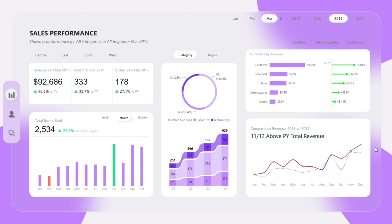But most importantly, this dashboard helps business leaders quickly spot weak areas, whether it's a declining category, region, or month. Prepare for meetings or board reviews faster using dynamic visuals that explain the story. Delegate smarter since insights are easy to understand and share. React to market changes in near real-time, reducing delay in decision making. Free up analyst time by reducing routine reporting tasks.